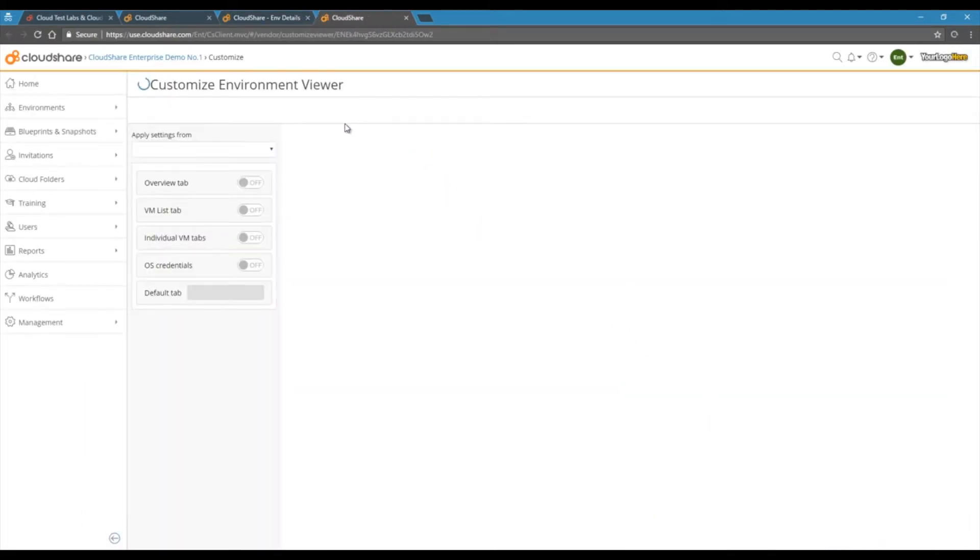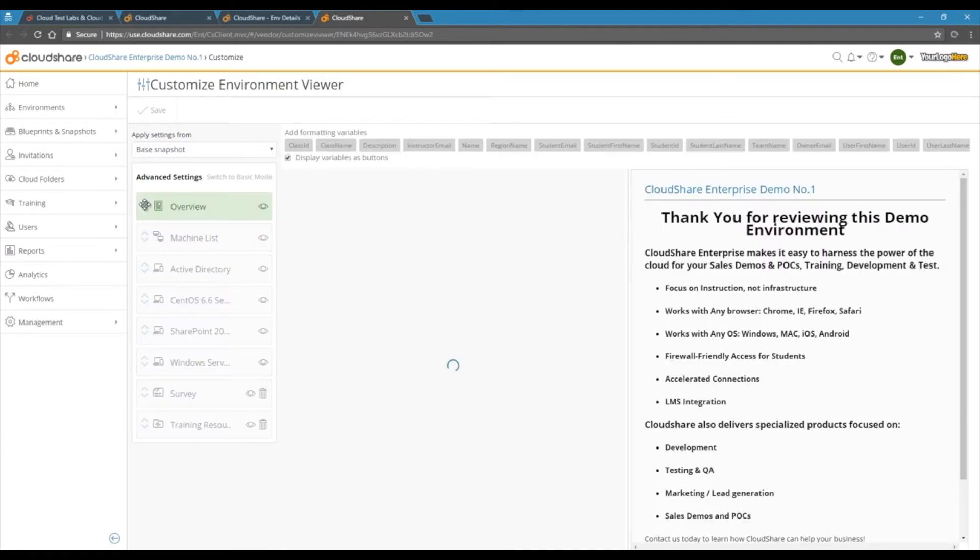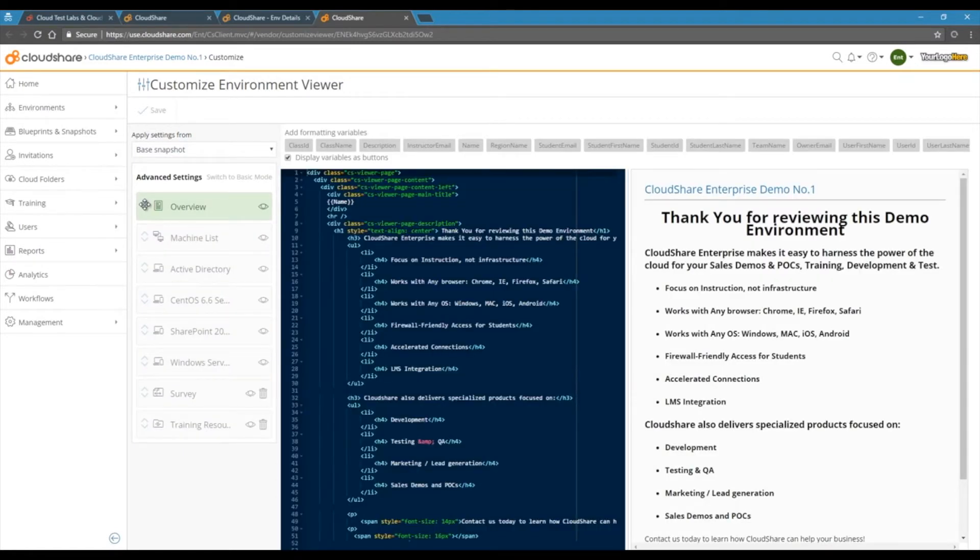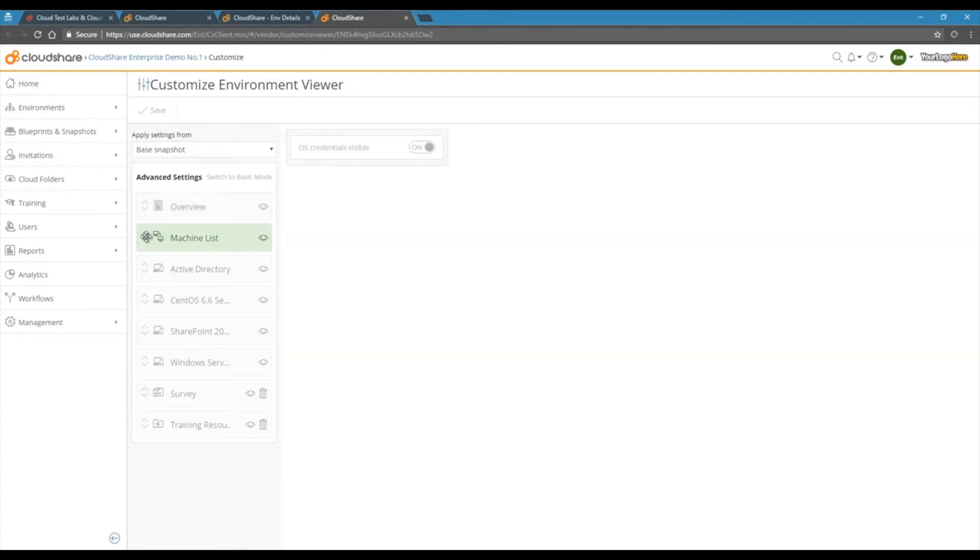Let's look now at some of the UI control features available. Here we see the same overview page, and you have access down to the HTML to be able to customize that page with your own branding. You can move and organize the tabs,